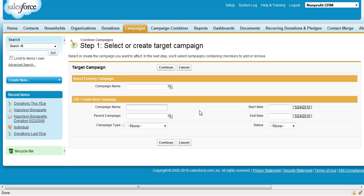Step 3. Click the Campaign Combiner tab. In the Create New Campaign section, call your new campaign LYBUNT 2010.